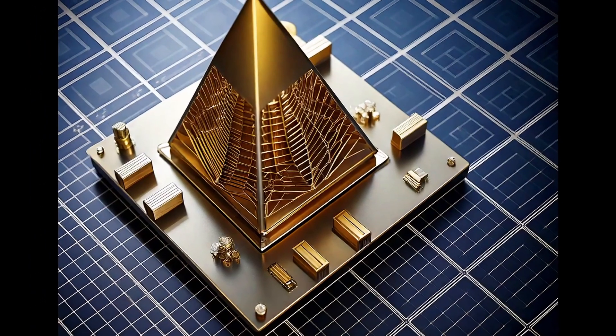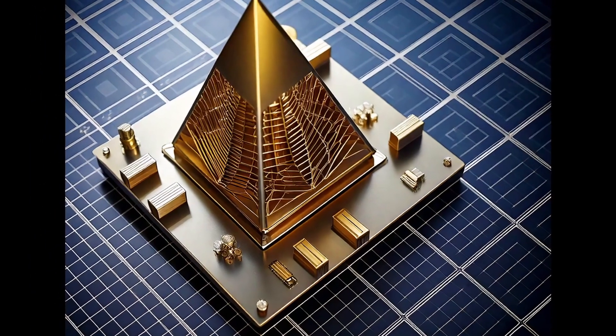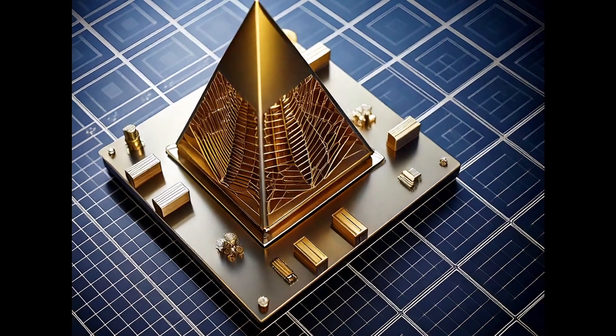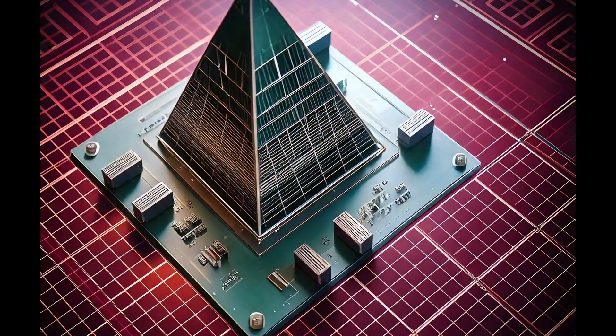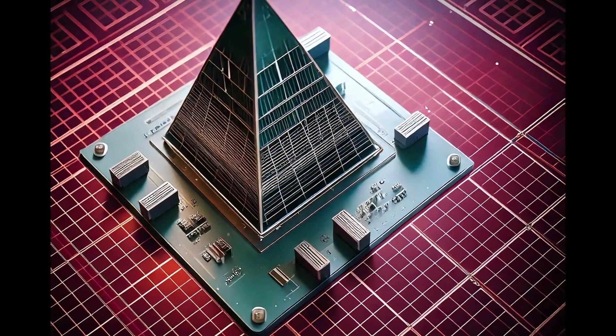Introducing the Scalar Torsion Field Generator, a pioneering innovation inspired by Nikola Tesla's groundbreaking technologies.